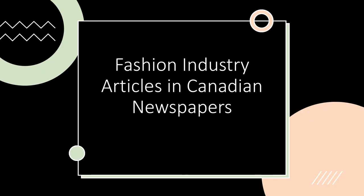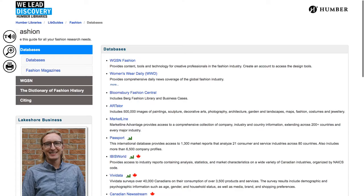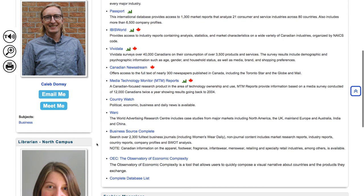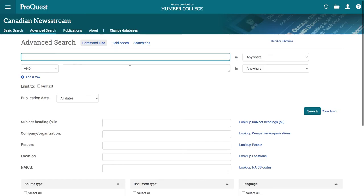This section will show you how to search for fashion industry articles in Canadian newspapers. At the Fashion Research Guide, scroll down and click the link to Canadian News Stream. To start a search for fashion news, try entering the phrase fashion industry in the search box, and then press the search button.